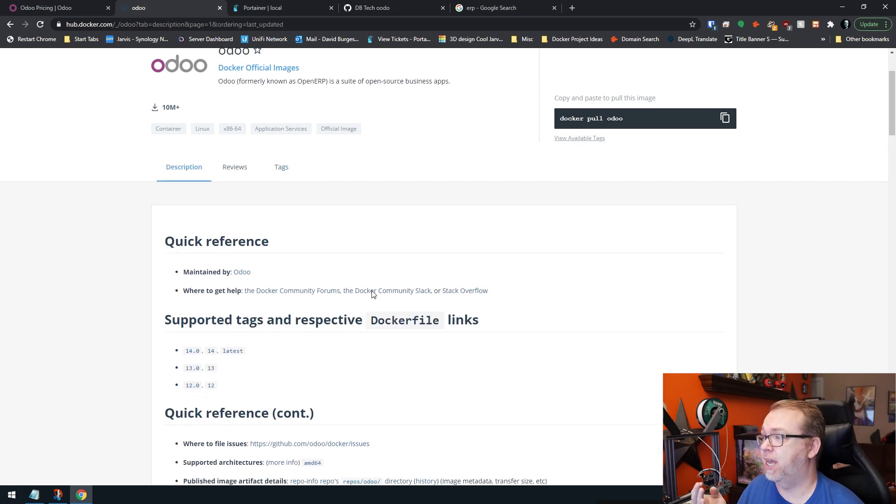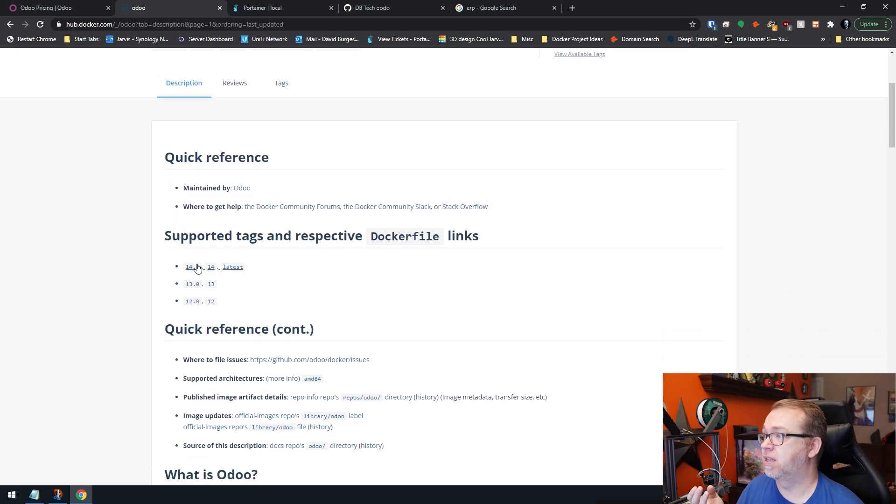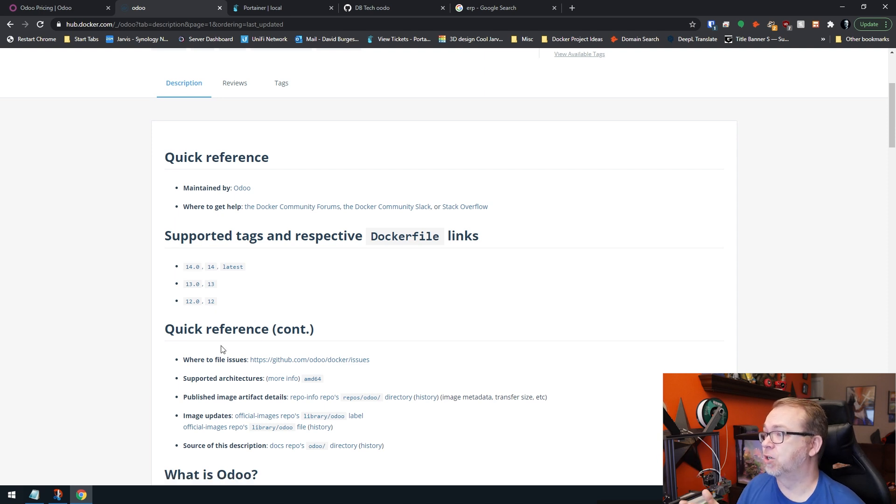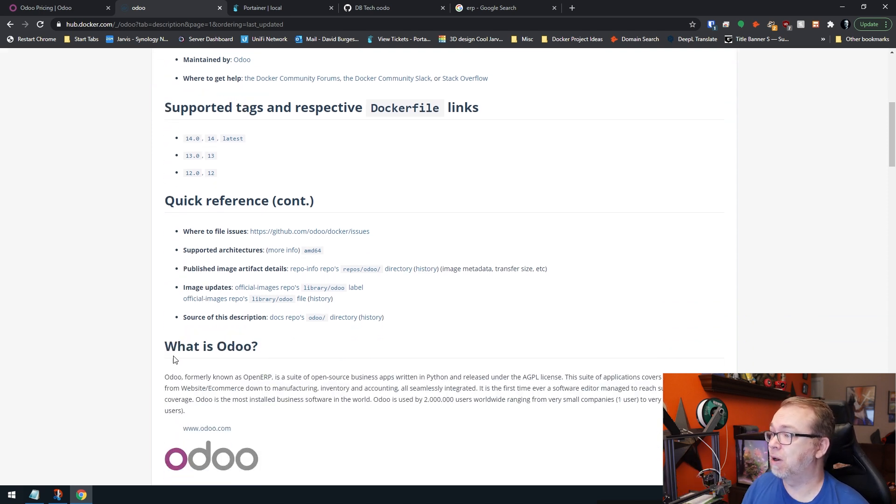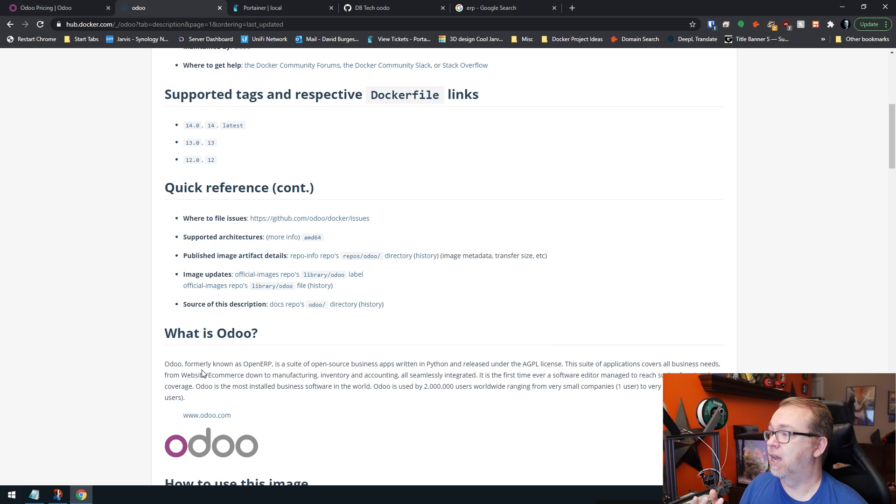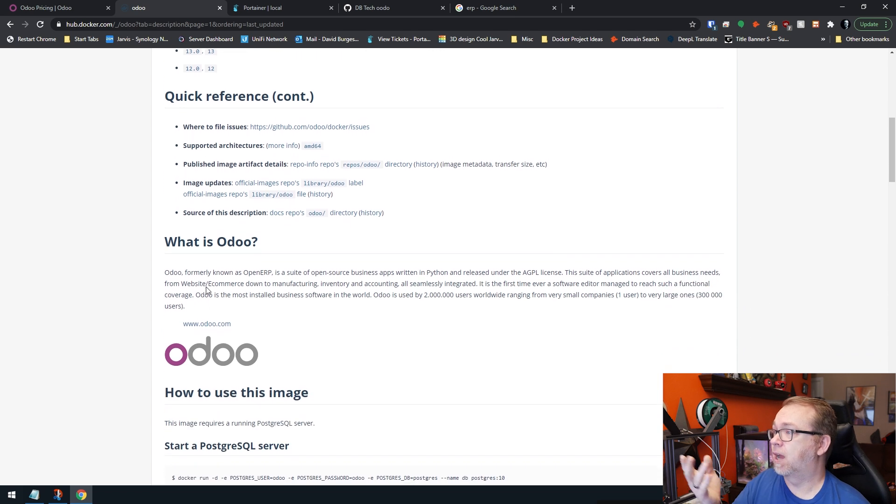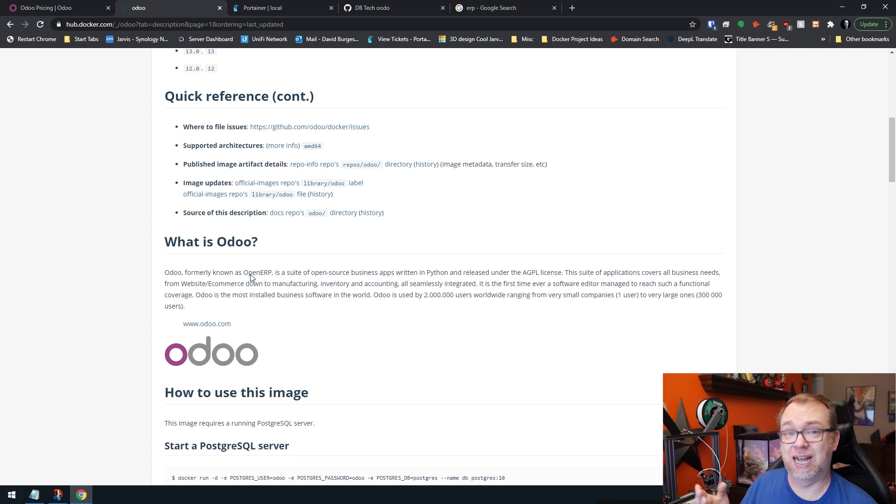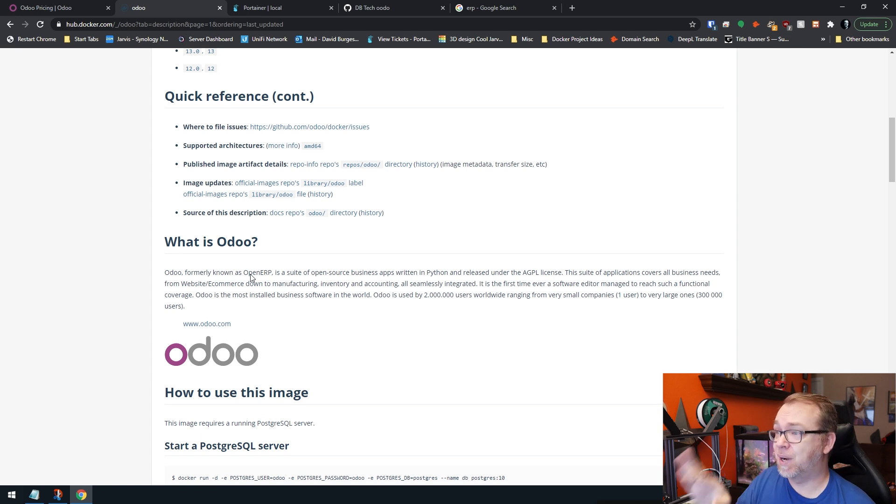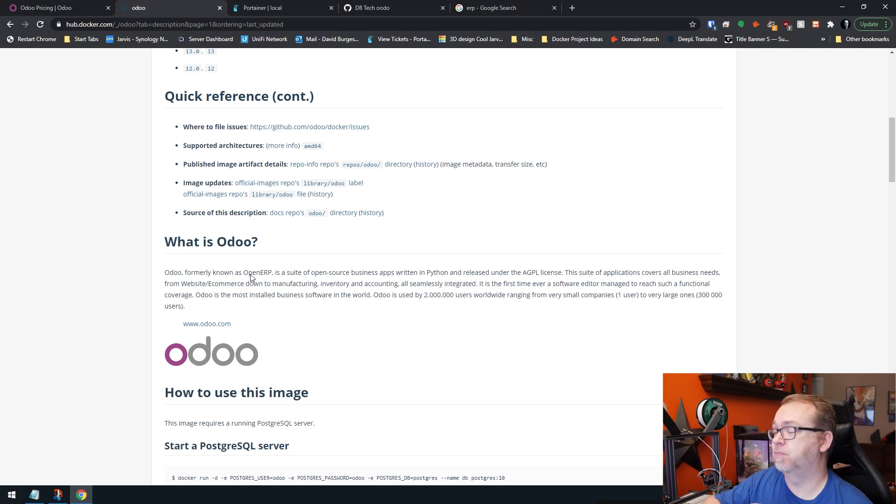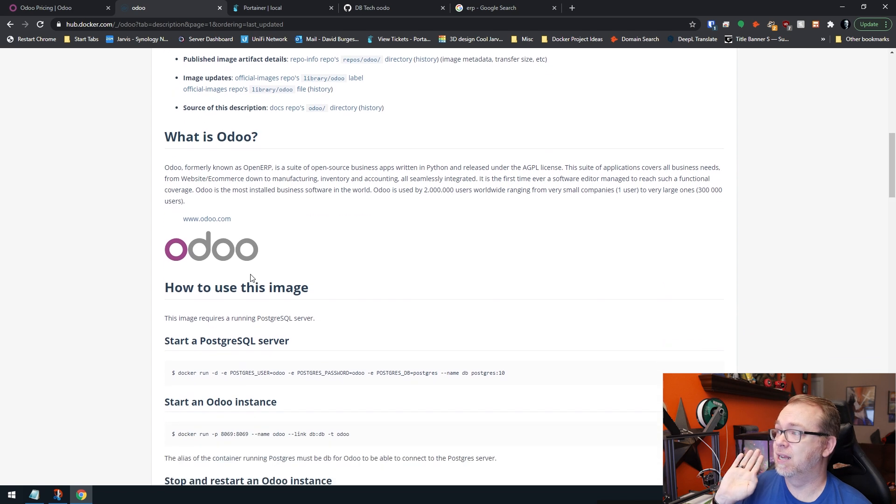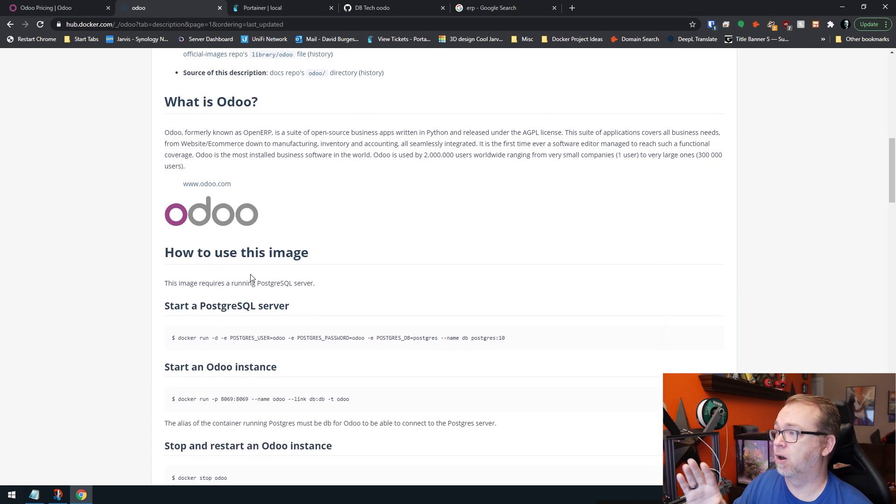This is all going to be X86, X64 desktop style processors. ARM processors are not going to be compatible with this setup. If we jump over to the description page, we can see there are several supported tags for different versions. There's more information for quick reference here. It used to be known as OpenERP, so that might be another thing that you may know this from the past.